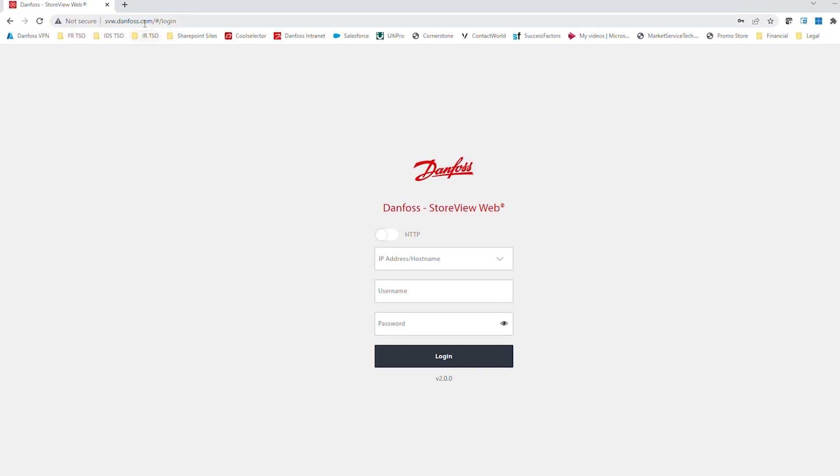To access the tool, you would want to open up a web browser on your PC, this can be Chrome or Edge, and type in the link svw.danfoss.com. That would bring you to the login page that you're seeing here.